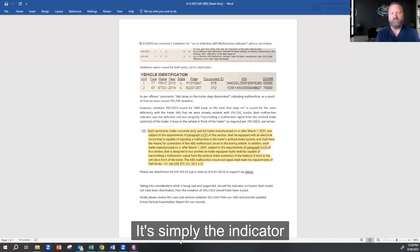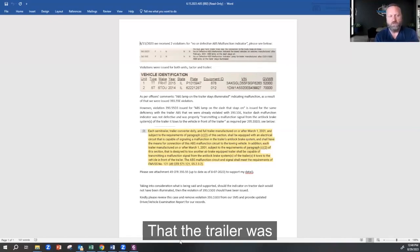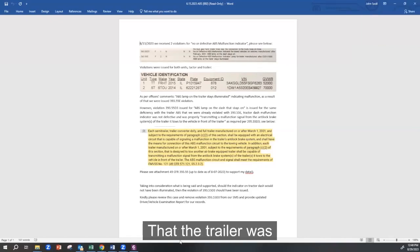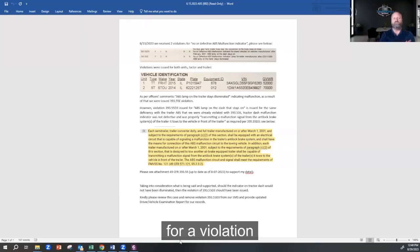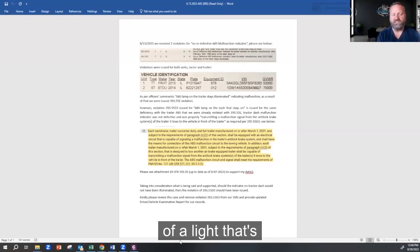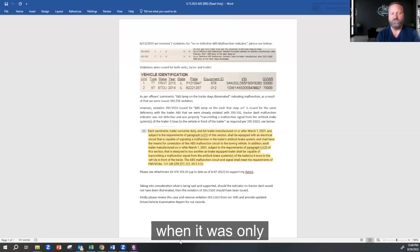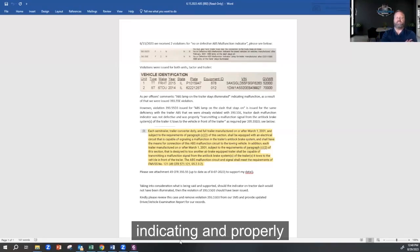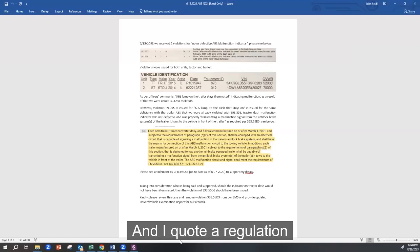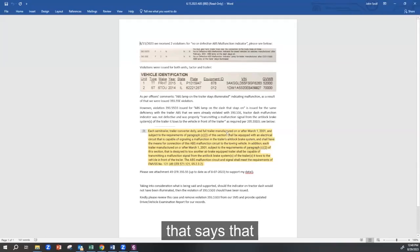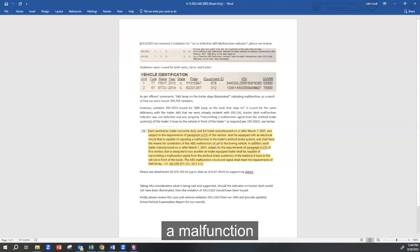It's simply the indicator to the driver that the trailer was malfunctioning. So how can you write me for a violation of a light that's on in the dash when it was only indicating and properly working, right? Yes. And I quote a regulation that says that the indicator has to be on when there's a malfunction on the trailer.